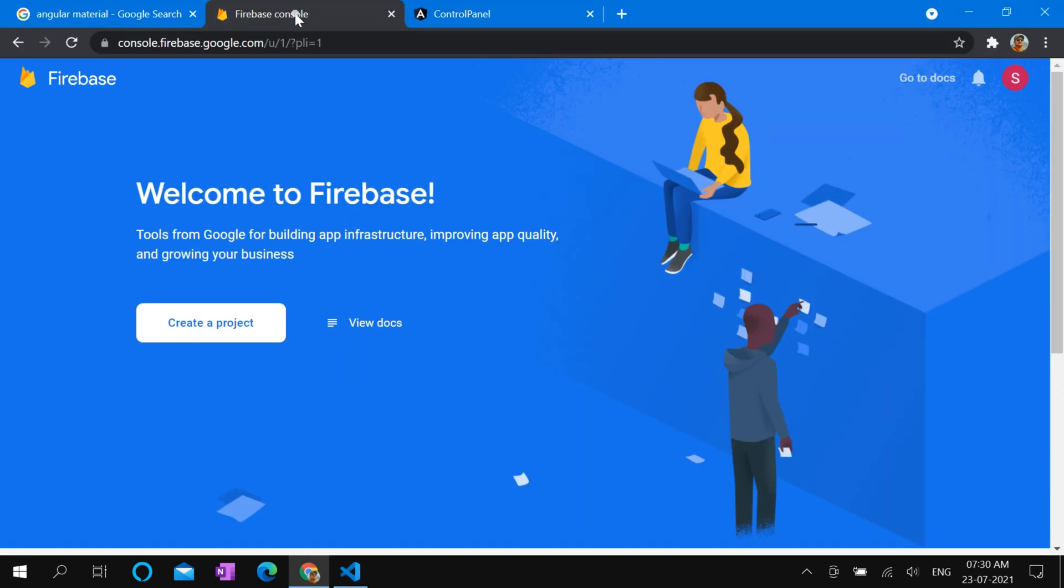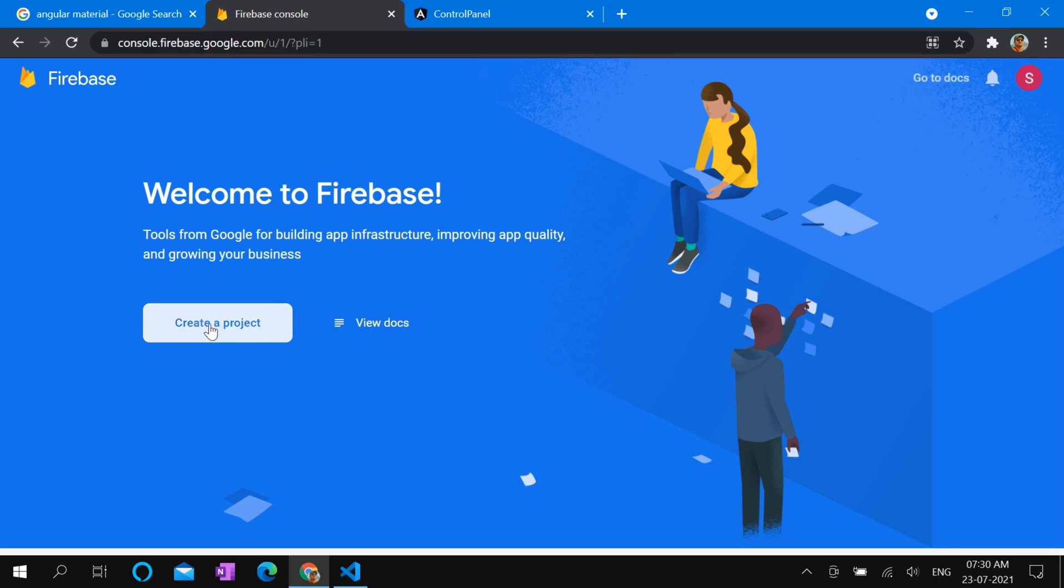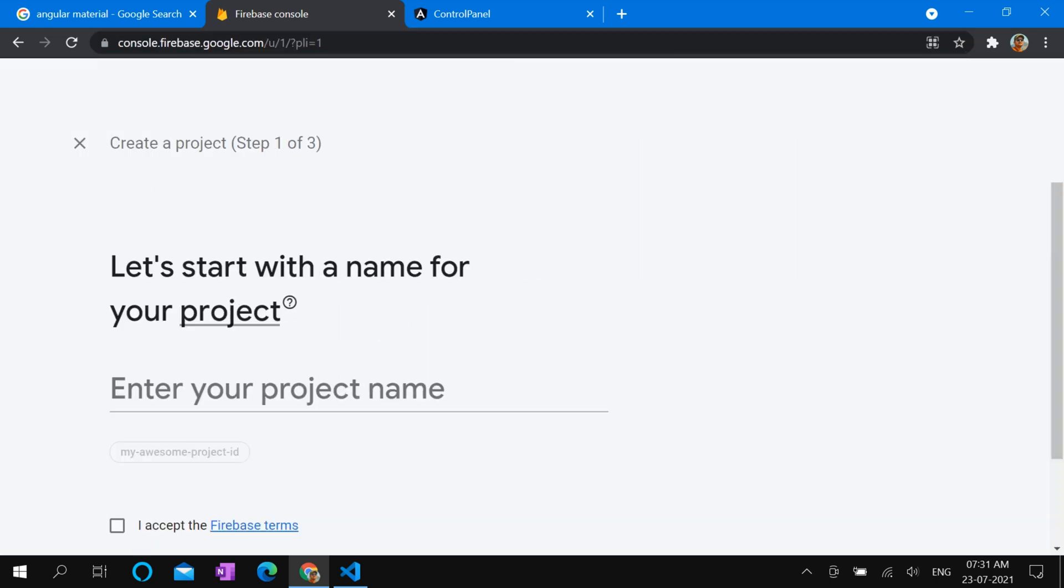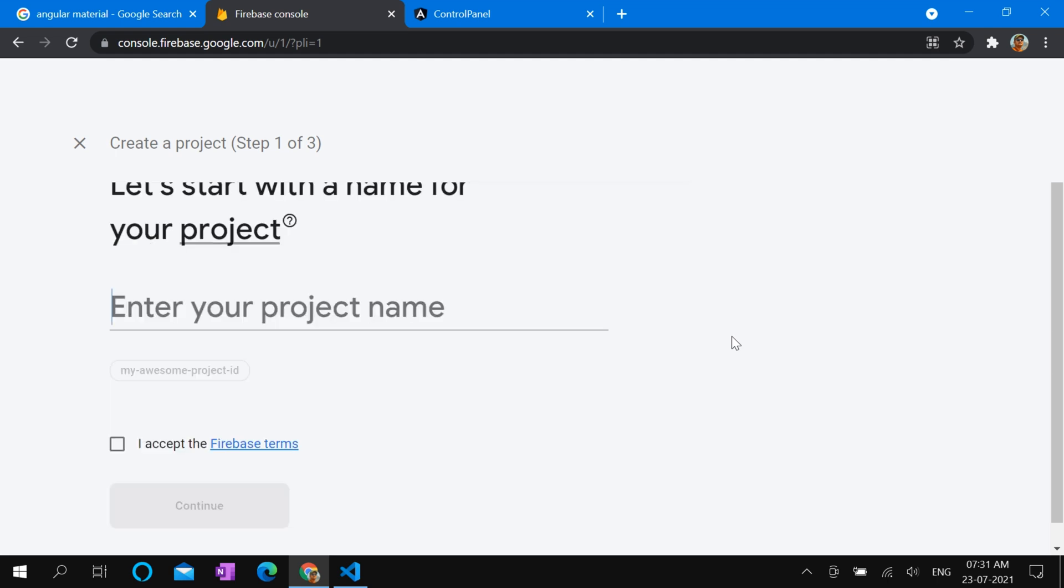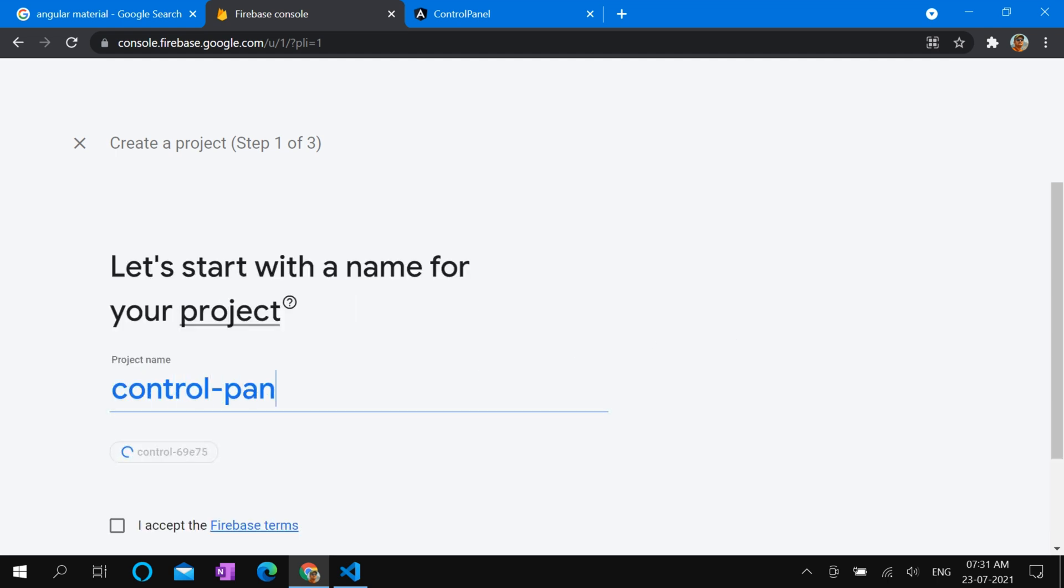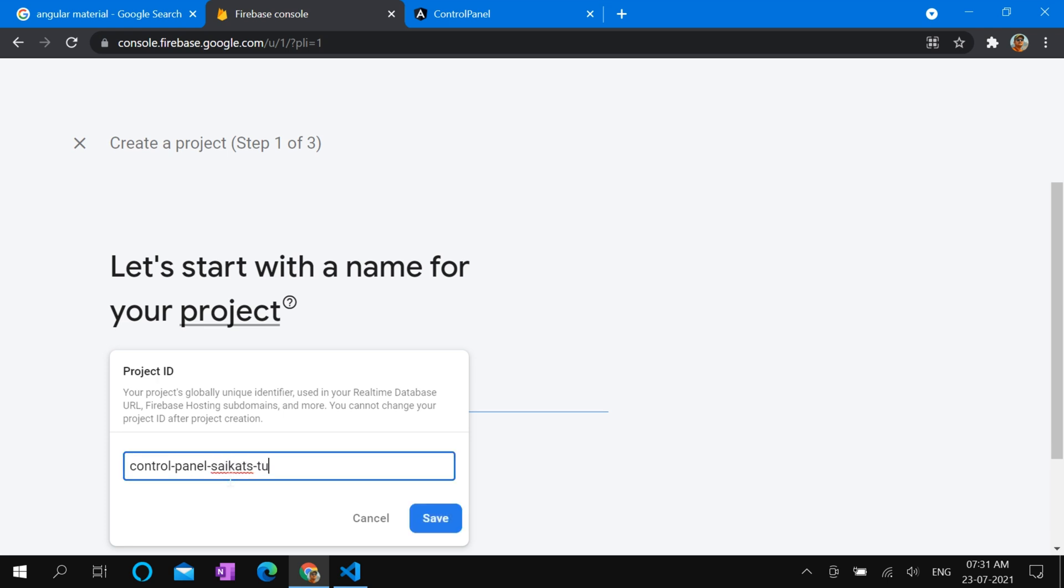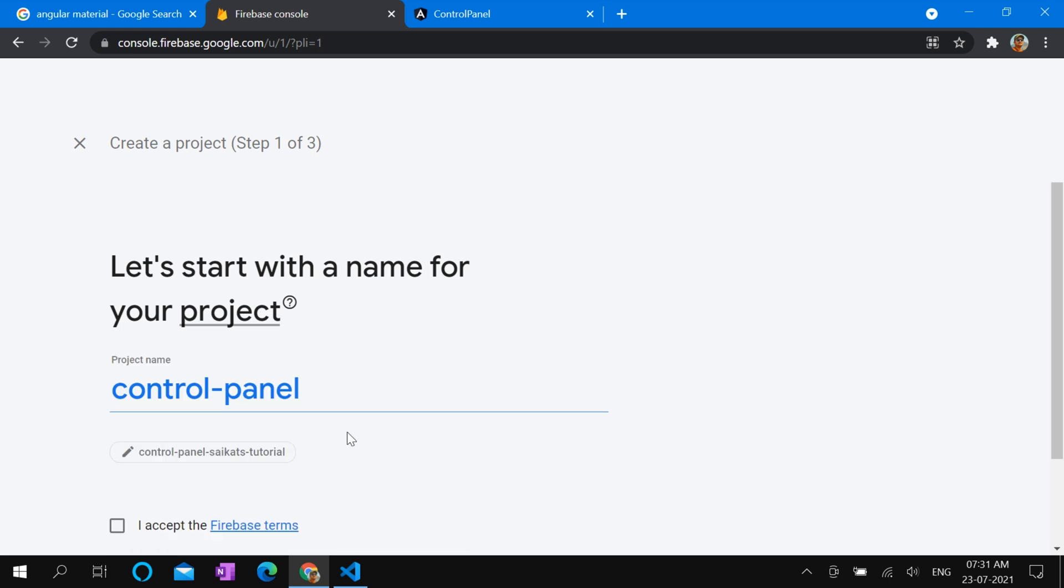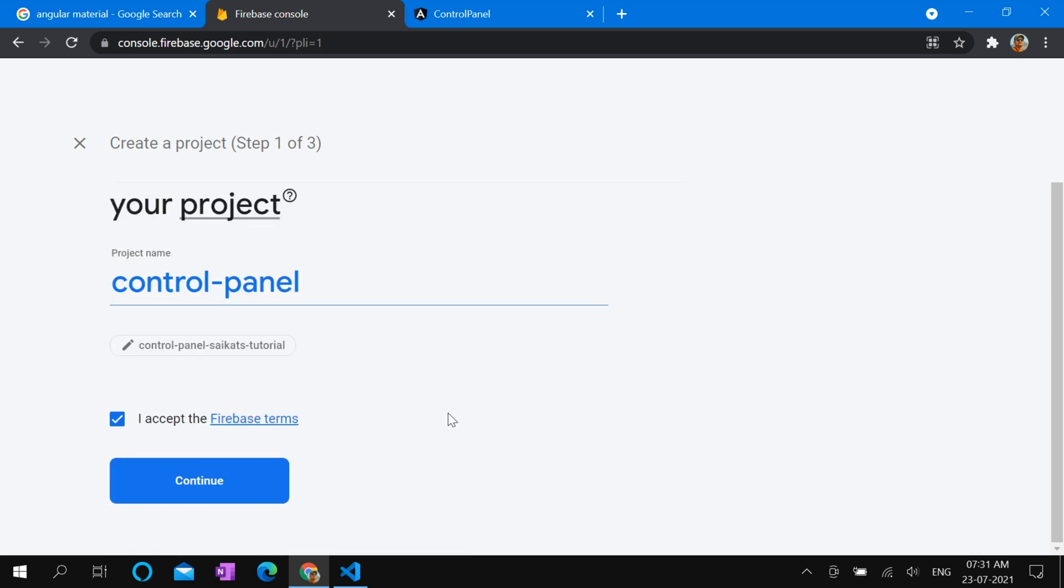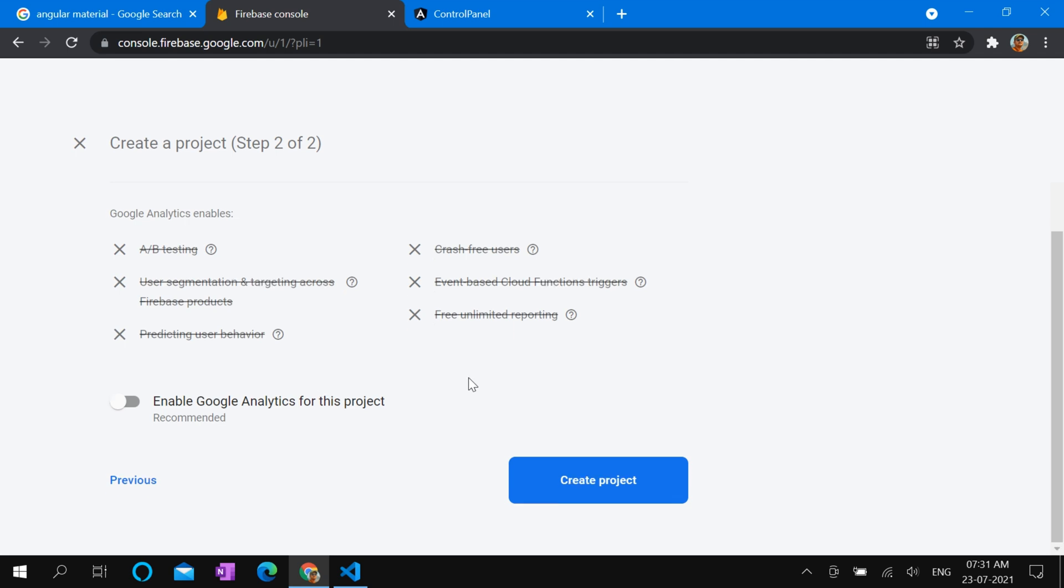Go to the browser, hit console.firebase.google.com. Click on create a project button. Here you need to give a project name. In our case we will give control panel, and this ID has to be unique. Let's edit it. We will use control panel-sohikas tutorial. Click on save. Accept the term, click continue. And here we don't need Google Analytics. Create project.